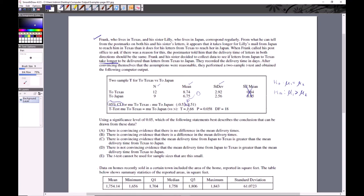We can use the one-directional output at the bottom — you can tell it's one direction because it lists 'greater than.' Here's the t-value, the p-value, and the degrees of freedom. Using a significance level of alpha = 0.05, and the p-value is 0.058, since p is greater than alpha, we fail to reject H0.